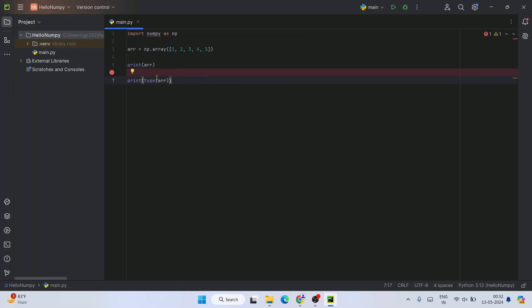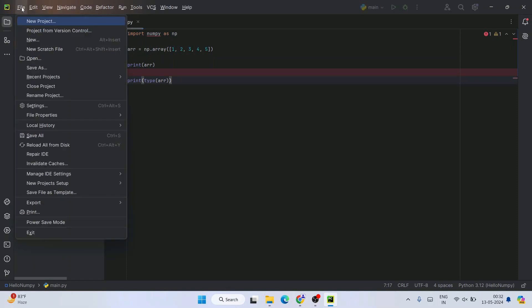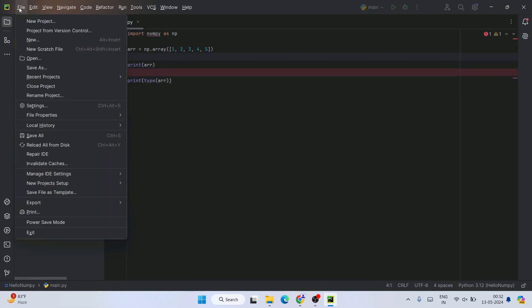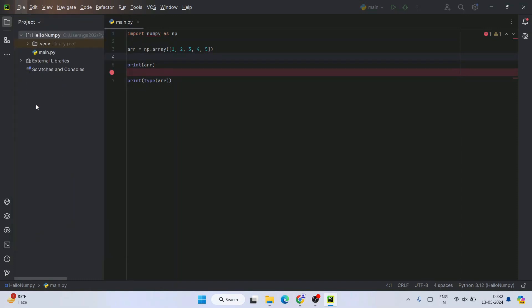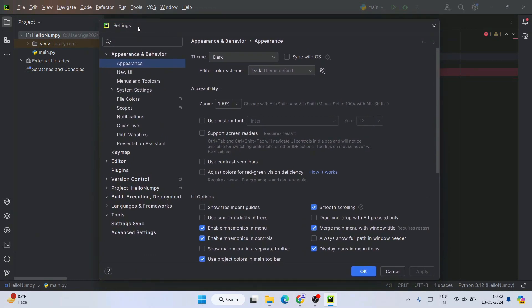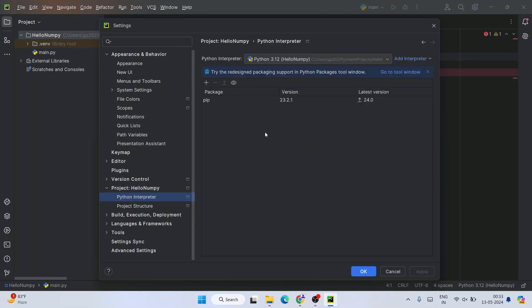Always go to this hamburger icon. Click on this hamburger icon, you'll see File, then click on Settings. That will open the Settings window. Here you'll see your project. Remember we created a project called Hello NumPy, the same project you'll see here. Click on that to see the project settings. Under that we have Python Interpreter and Python Structure. Click on Python Interpreter.